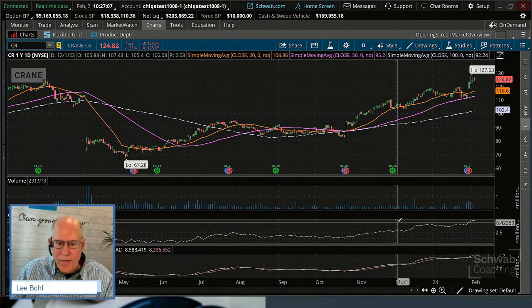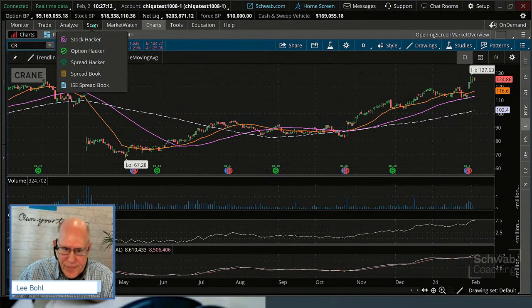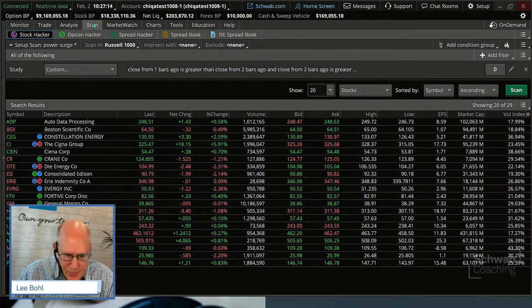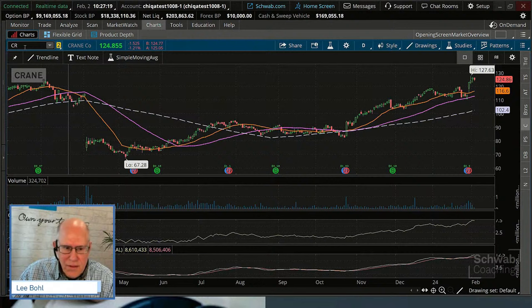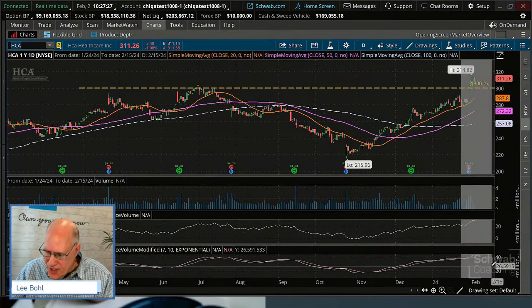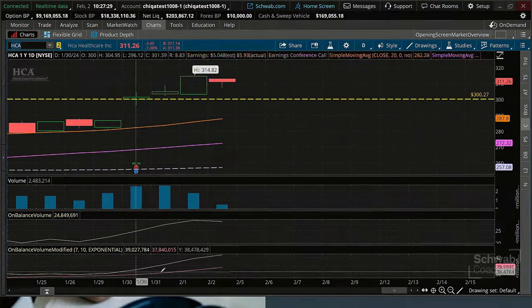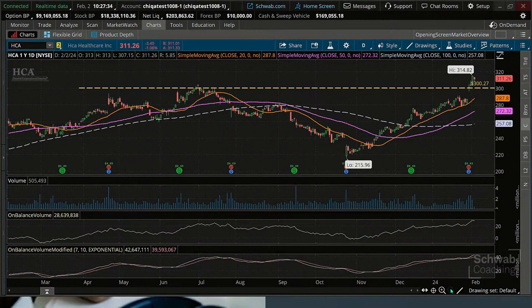Let's take a look at HCA — nice breakout, great volume pattern. Once again, we get the little extra secret sauce with the cross. That breakout, for some traders, might have a better chance of continuing because you have the volume pattern behind it.